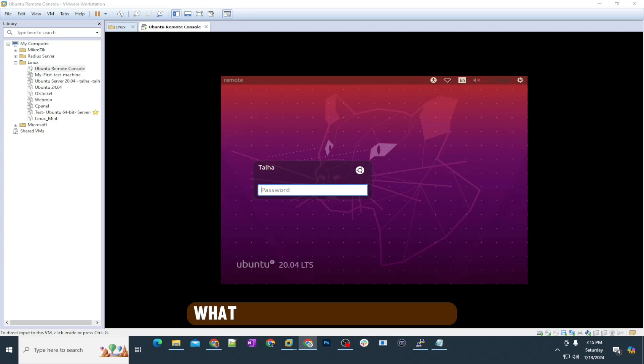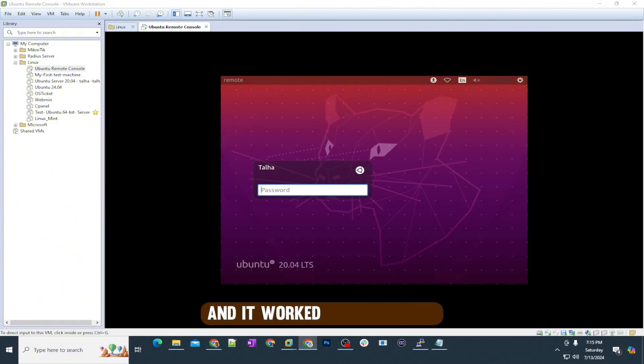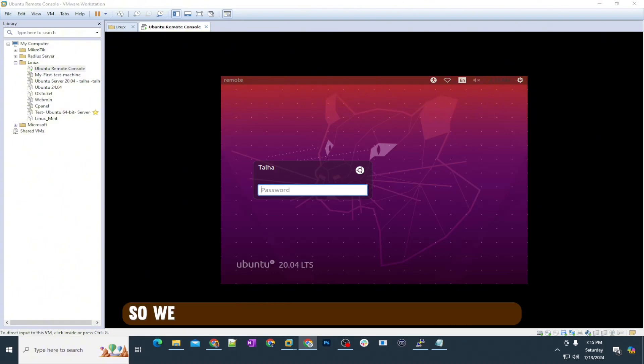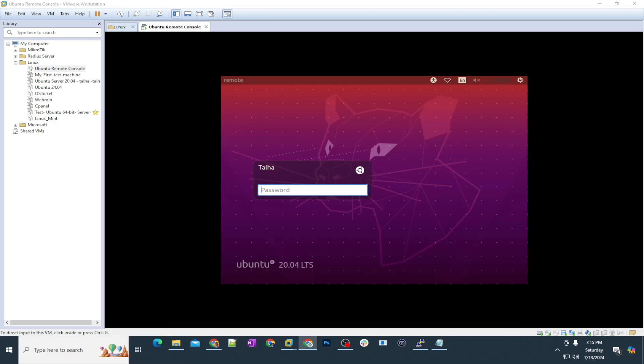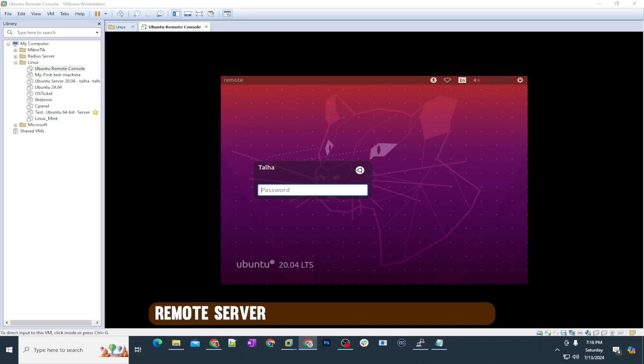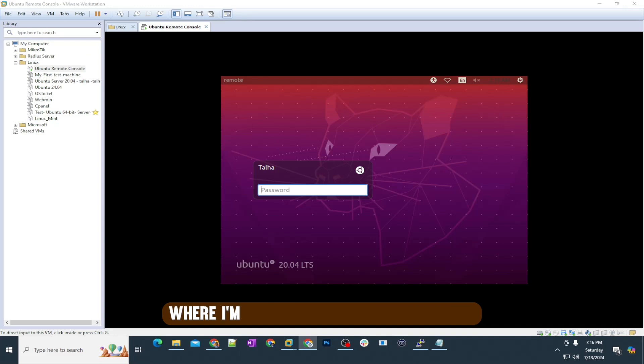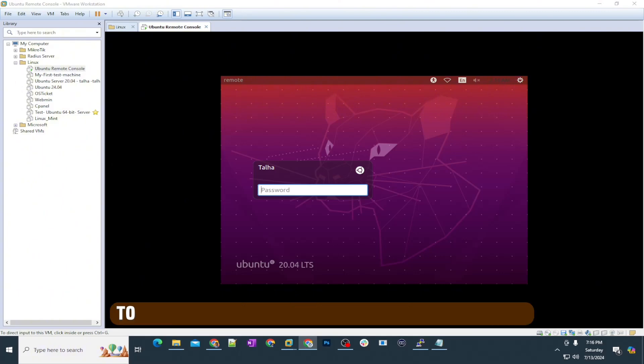What I tested already worked perfectly fine. We will be using the VNC application on both the remote server and the Windows computer where I'm going to remote this machine to control this Linux server.